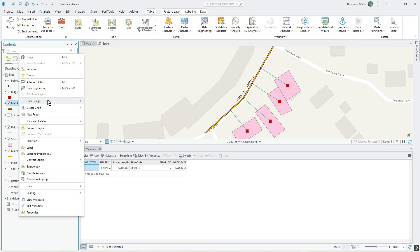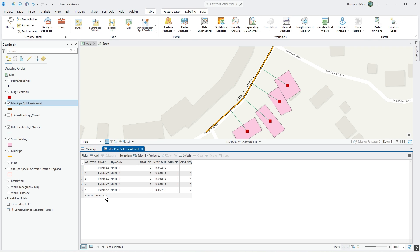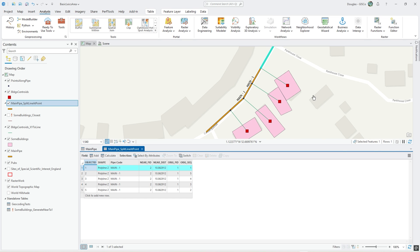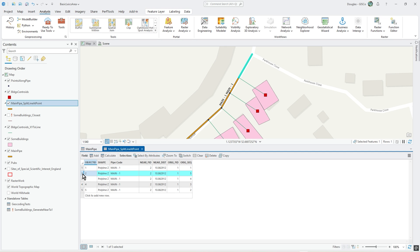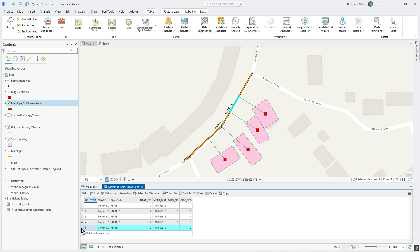Now main pipe split at point has multiple records. When I click on each one, I will see the section segment. It's done that segmentation. There's three, there's four, and then there's the last piece of it.